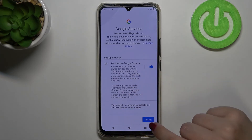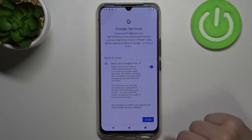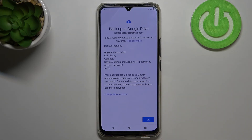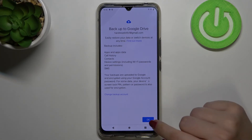Here we have a shortcut of backup and storage info, so just tap on Accept. The full list shows that the backup includes apps and app data, call history, contacts, device settings, and text messages.